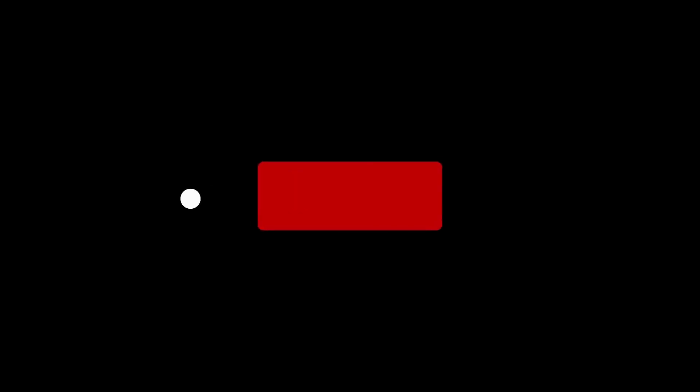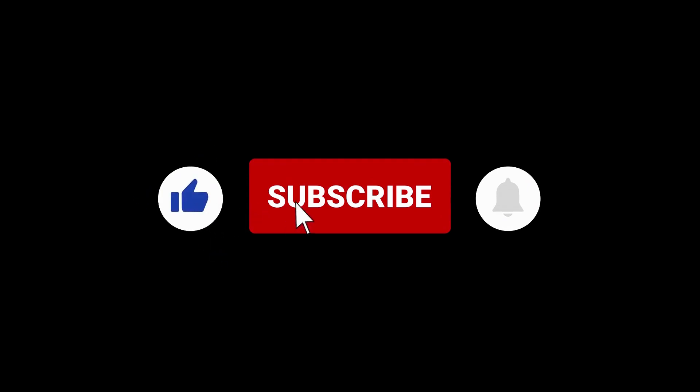Thanks for watching. And if you'd like to see more of this content, make sure you subscribe so you don't miss any of our future videos.